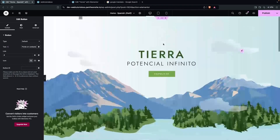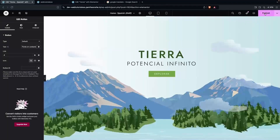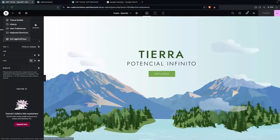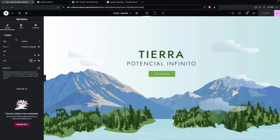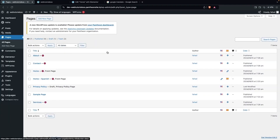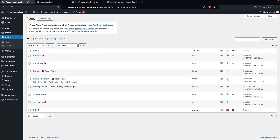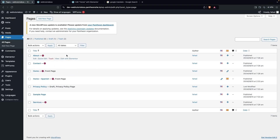Now we have to publish this page. Let's go back to the WordPress dashboard by clicking Exit to WordPress. You can see we have created the Home Spanish page and there is a Spanish flag icon on our new page.